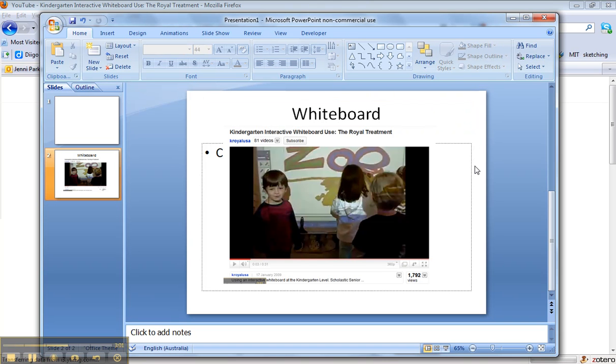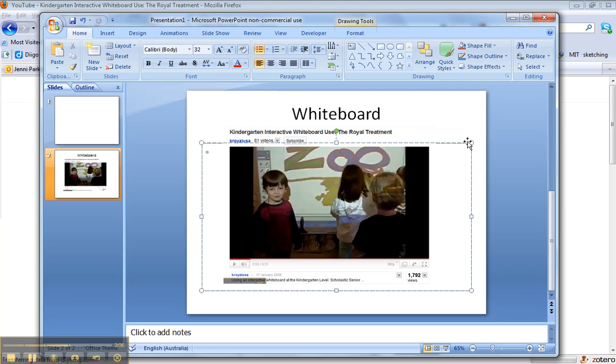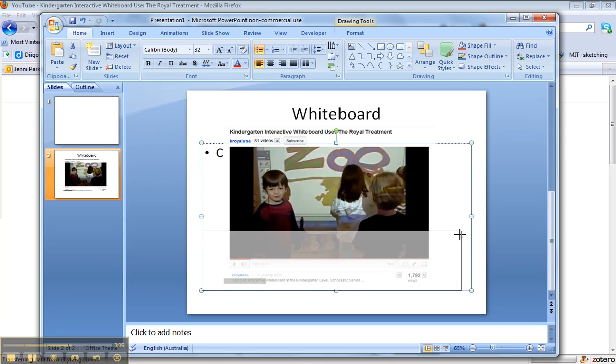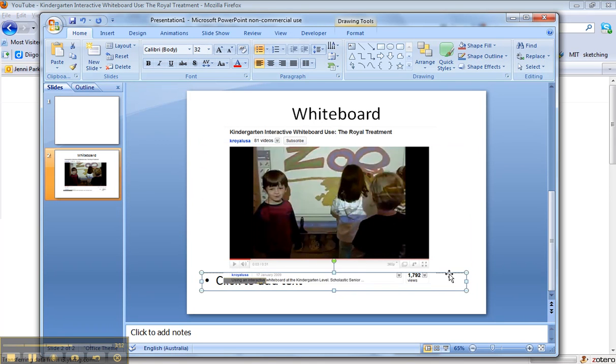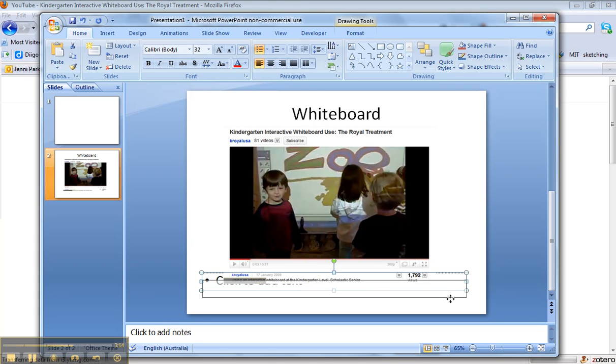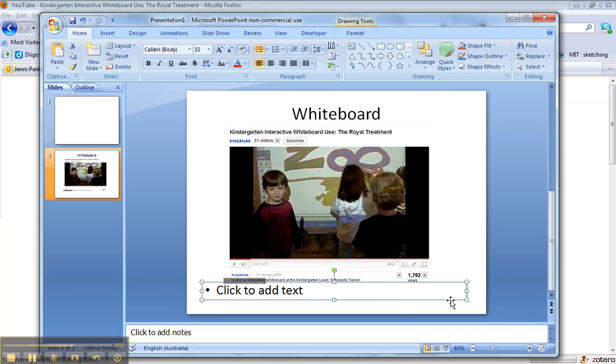And now the other thing we need to do is paste in your URL so that you can link to it. I'm going to reduce the size of that text box that's sitting behind there and drag it underneath the video. I don't want the bullet point on so when I click in there I'm going to turn that bullet point off.